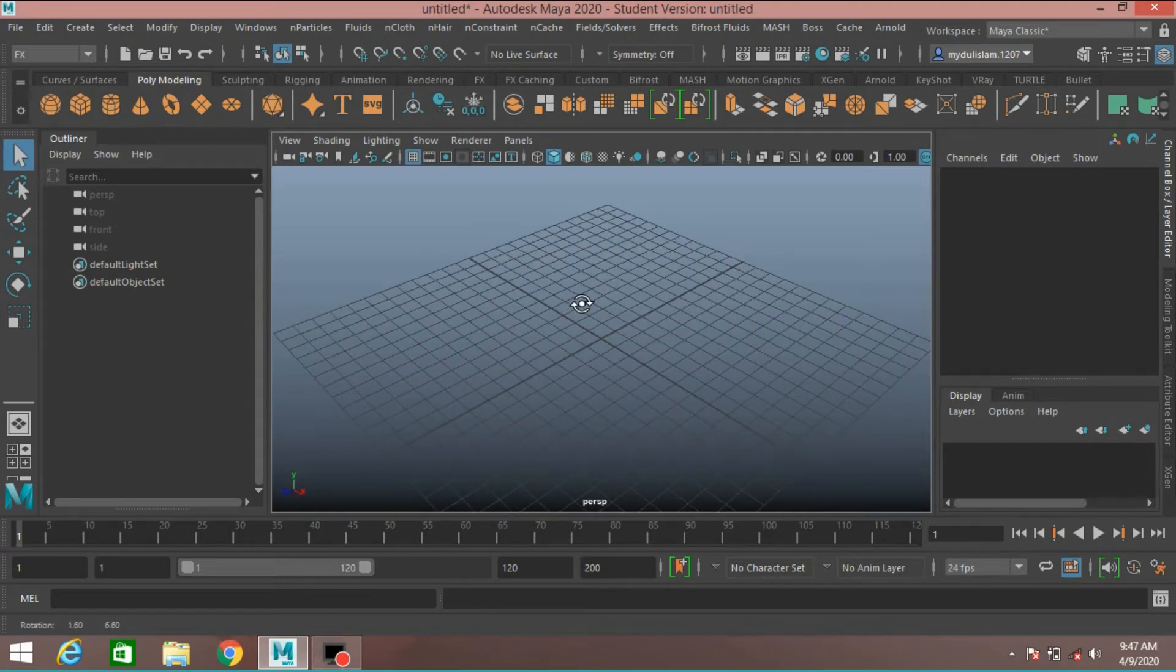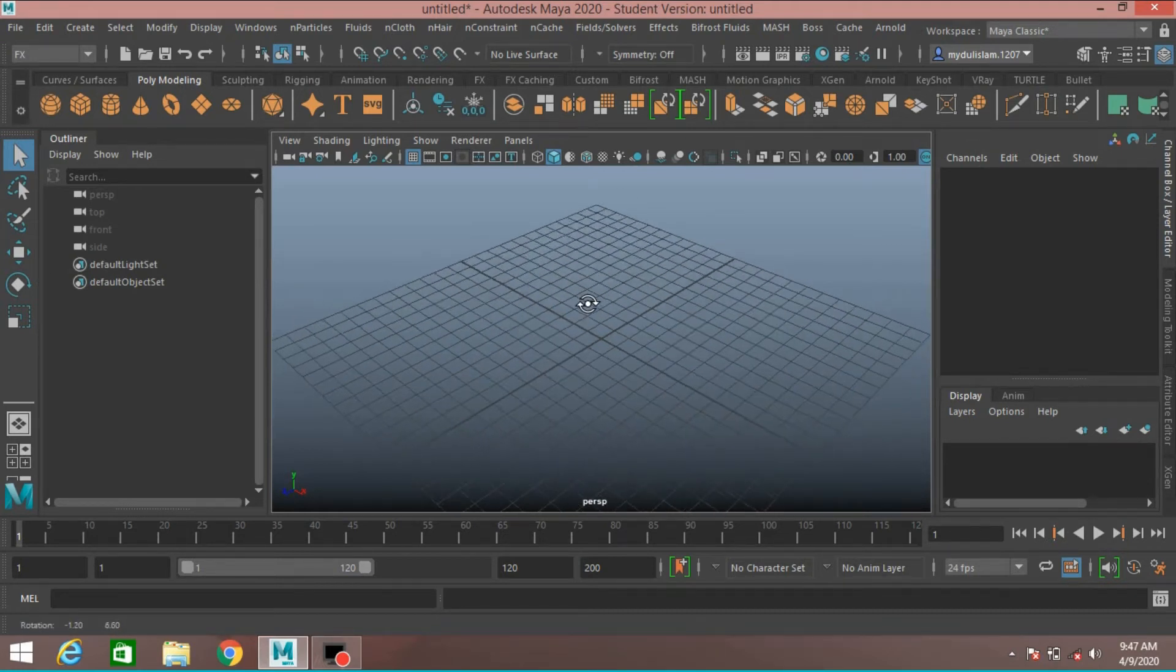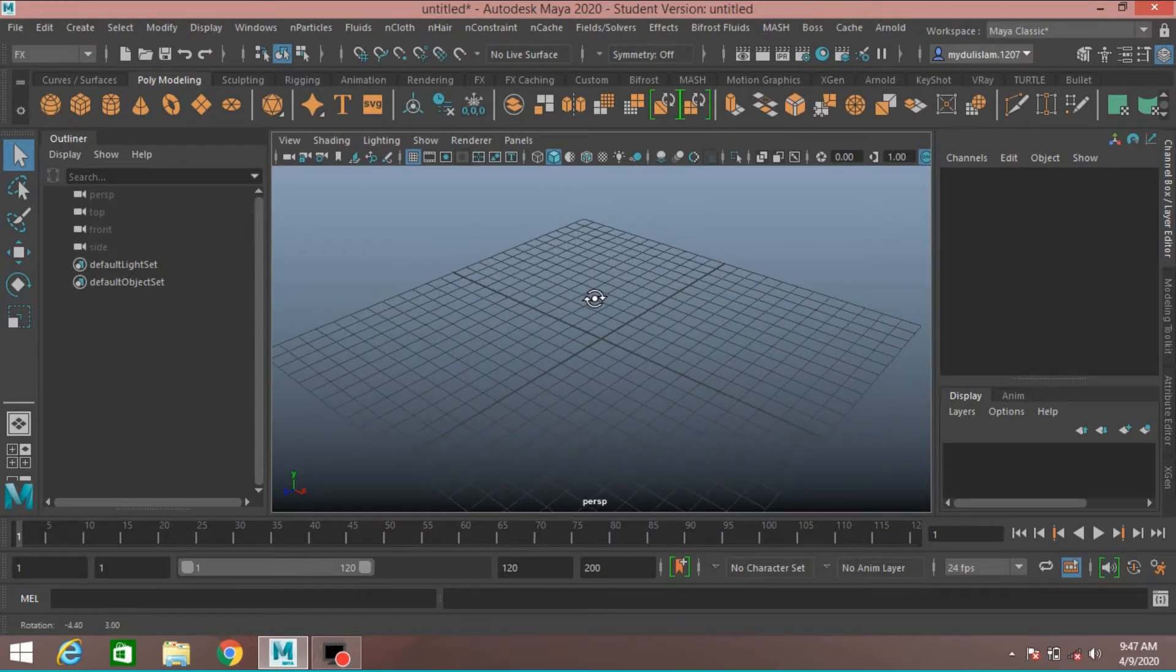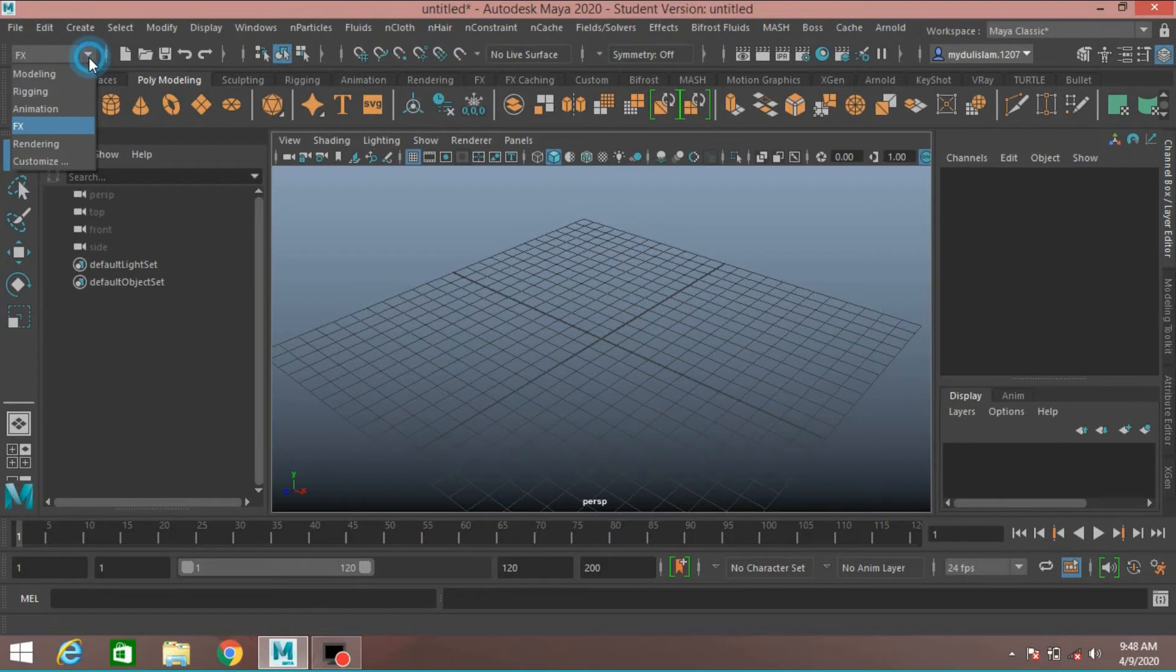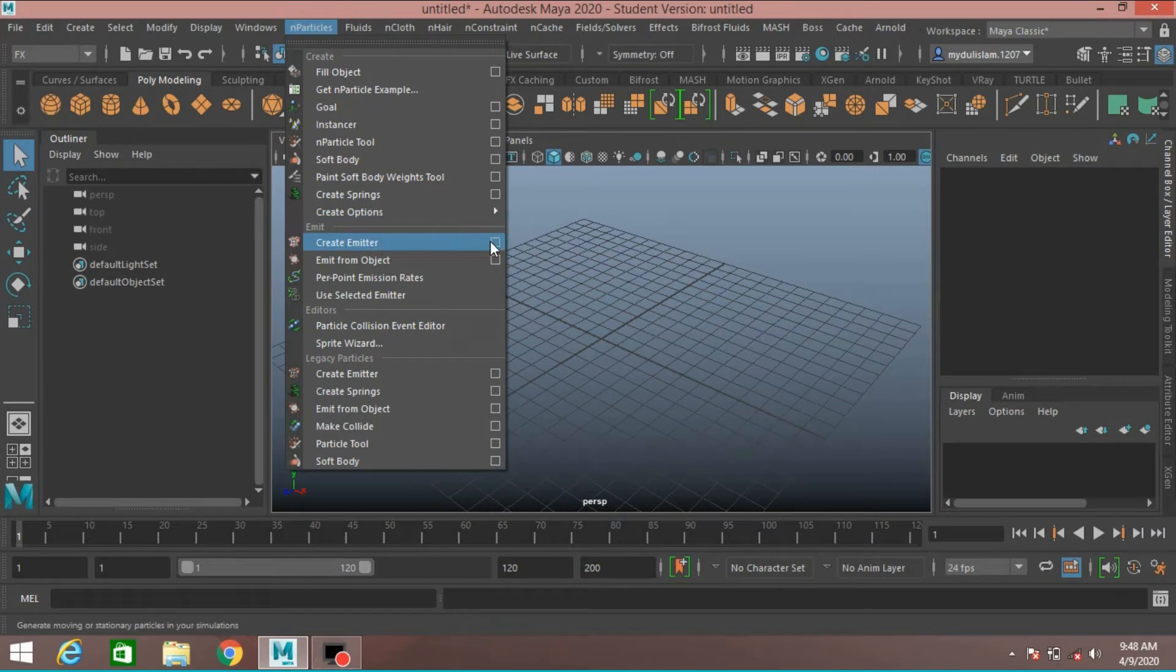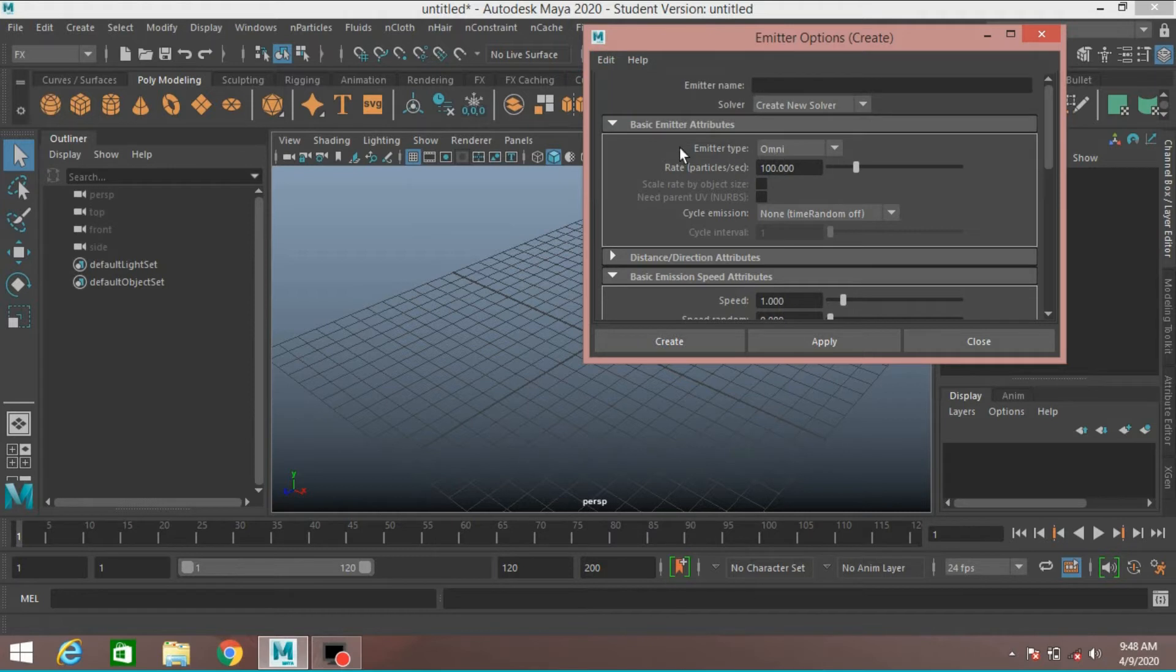In this tutorial I will show how to create Spark in Autodesk Maya. So go to FX menu. In Particles, create Emitter. Edit Reset the setting.